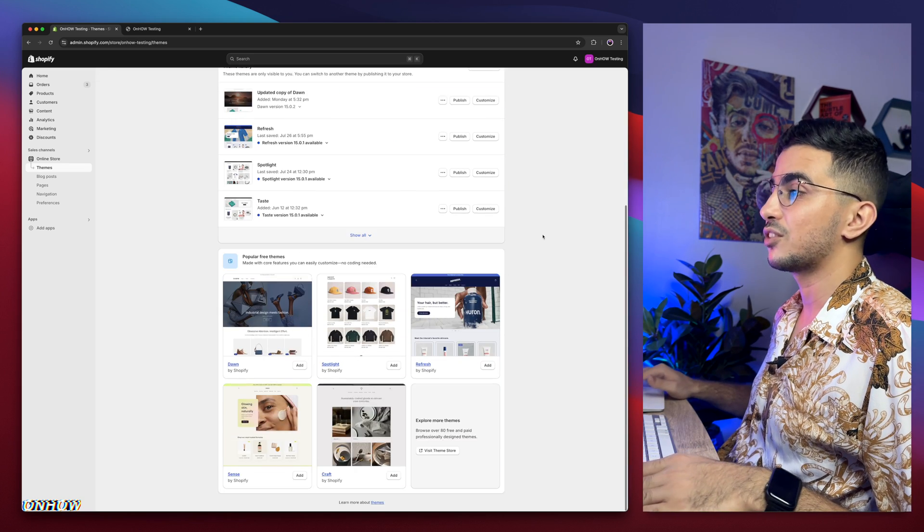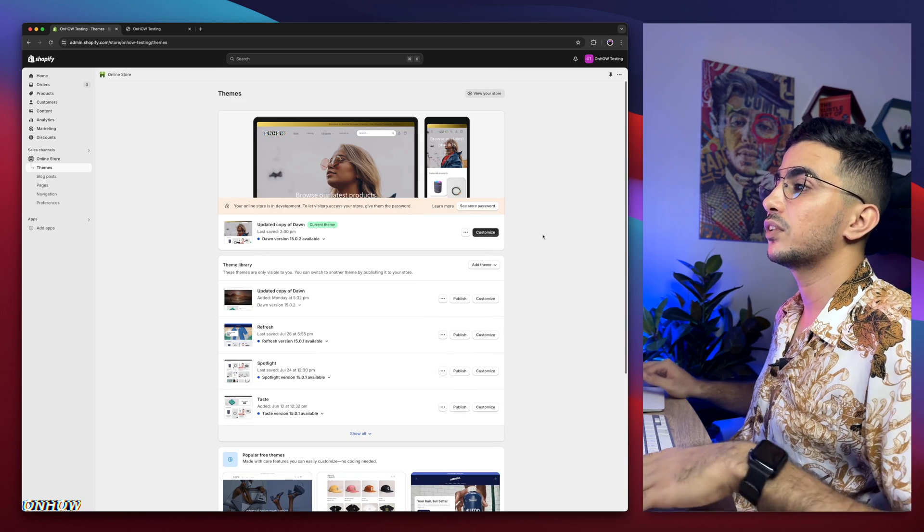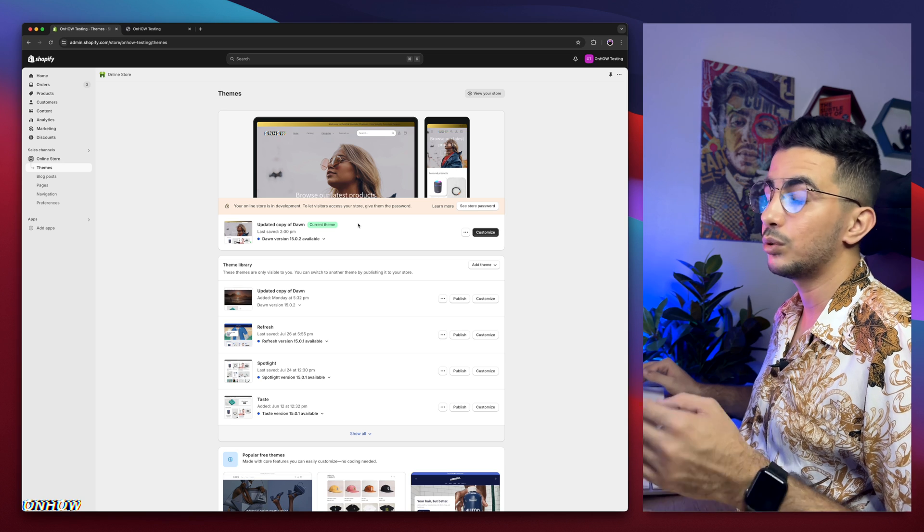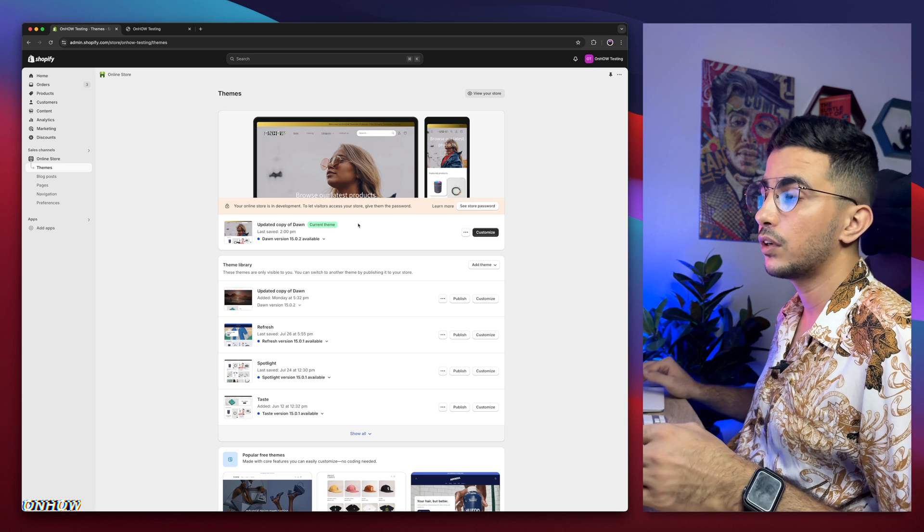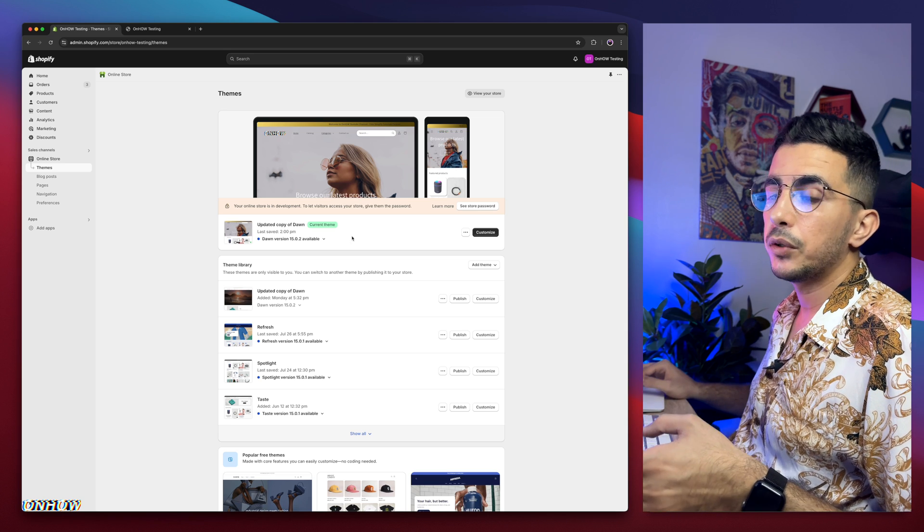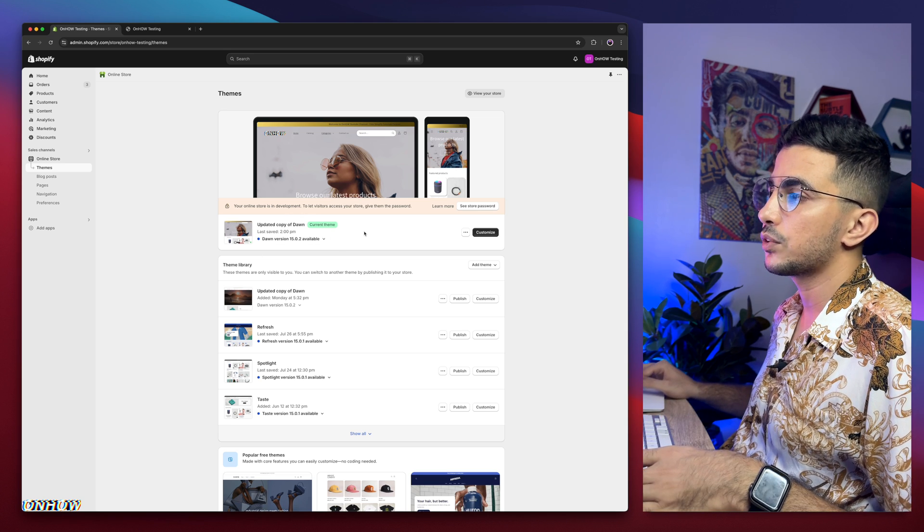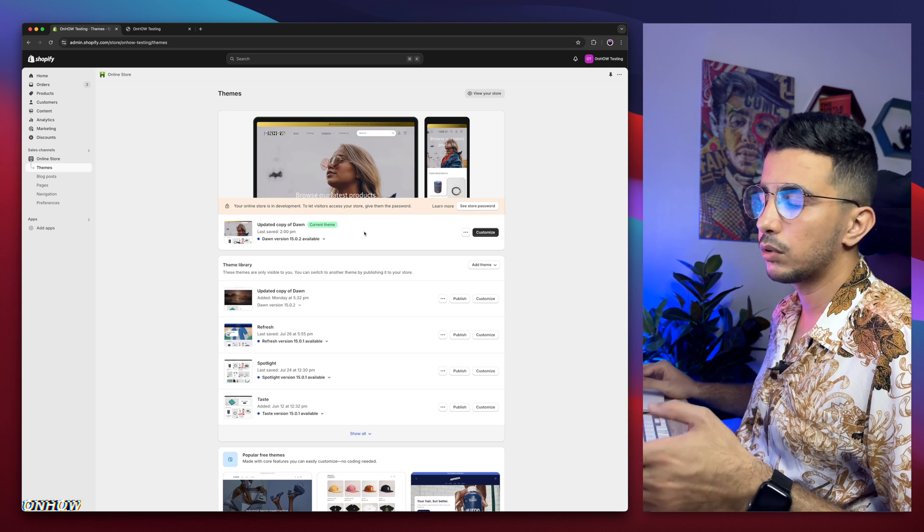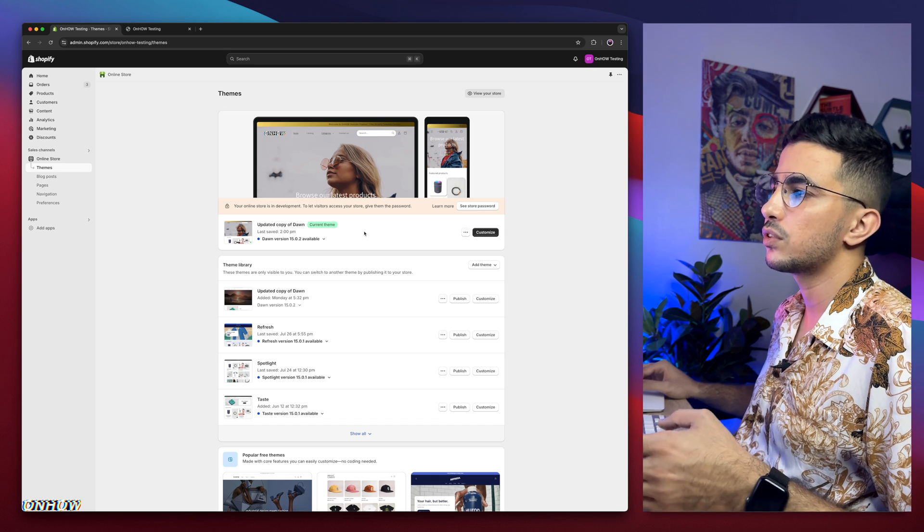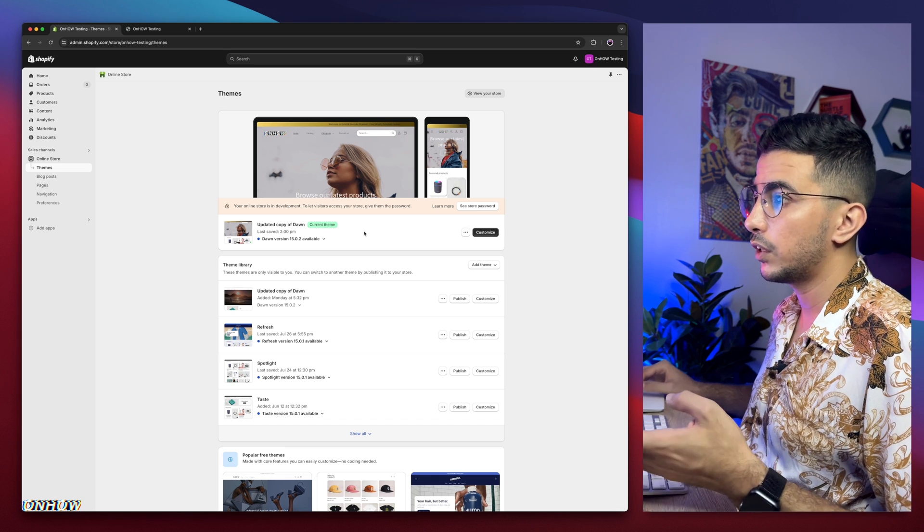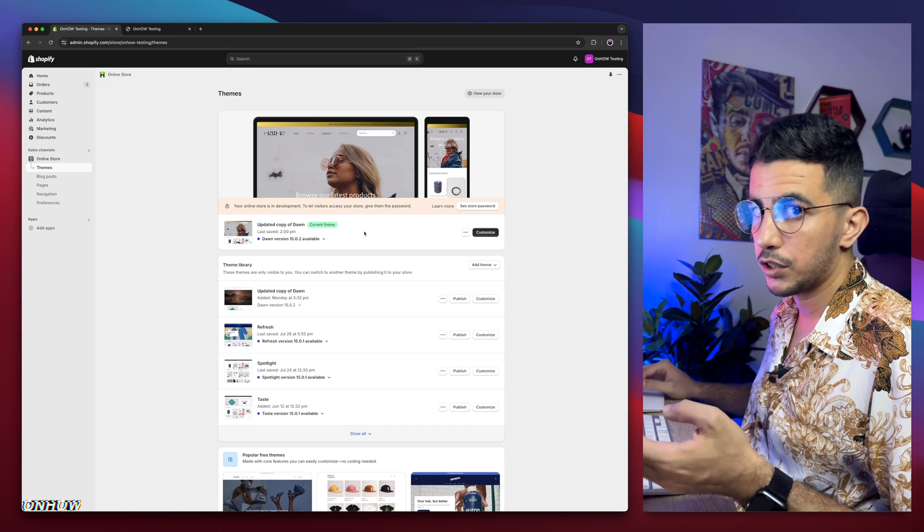As you can see, this is Shopify dashboard. They have Dawn theme, which is the one I do demonstrations on. So in every video, I do demonstration on Dawn theme, because it's the most requested one, also is the most used one. I mean, demonstration in the video, the one you're watching now.